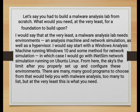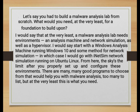Let's say you had to build a malware analysis lab from scratch — what would you need? At the very least, a malware analysis lab needs an analysis machine, environments, network simulation, and a hypervisor. I would start with a Windows analysis machine running Windows 10 or Windows 11, and some method for network simulation — in which case I would go with INetSim running on Ubuntu Linux. From there, the sky is the limit, as there are many good programs to choose from to help with malware analysis.